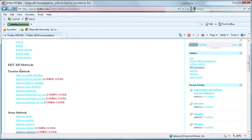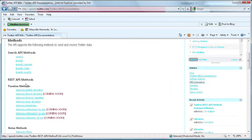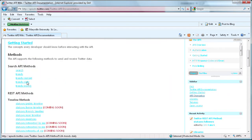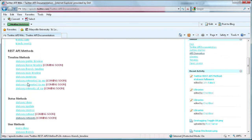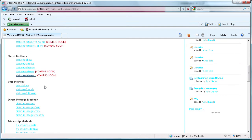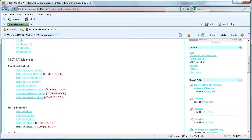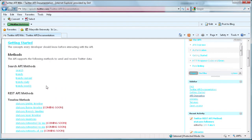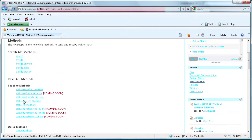Then pretty much here you have everything you're going to need to make a Twitter application. Statuses, users, followers, all kinds of stuff. But we're going to be using statuses slash user timeline today.